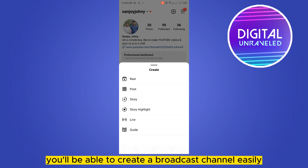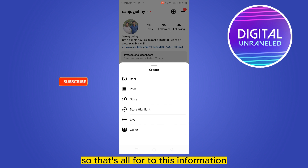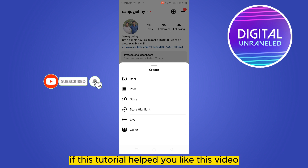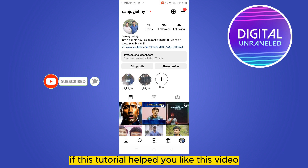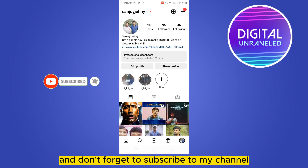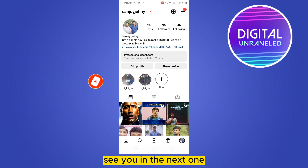After entering into the channel, you will be able to create a broadcast channel easily. So that's all for today's information. If this tutorial helped you, like this video and don't forget to subscribe to my channel. See you in the next one.